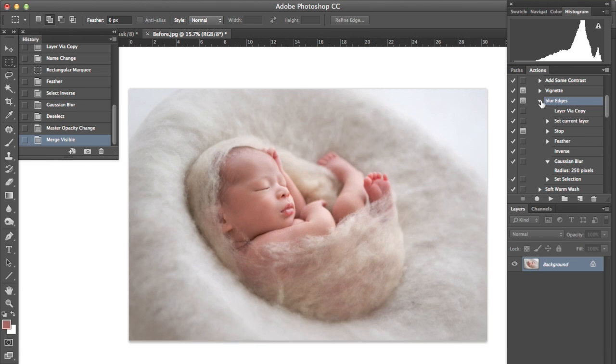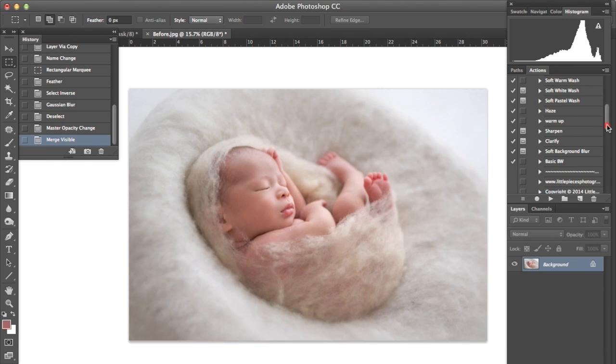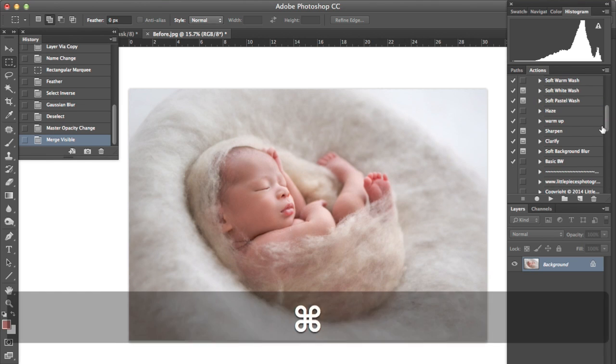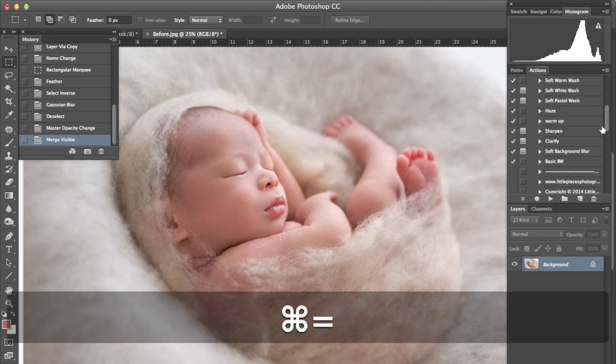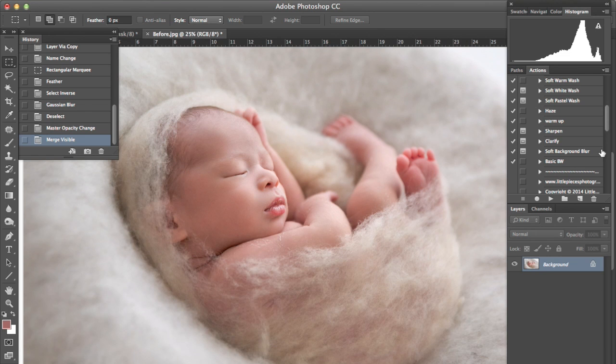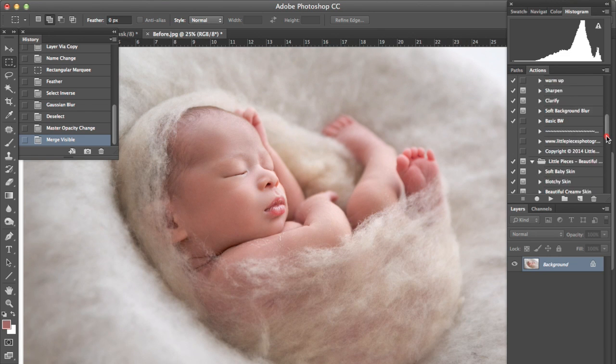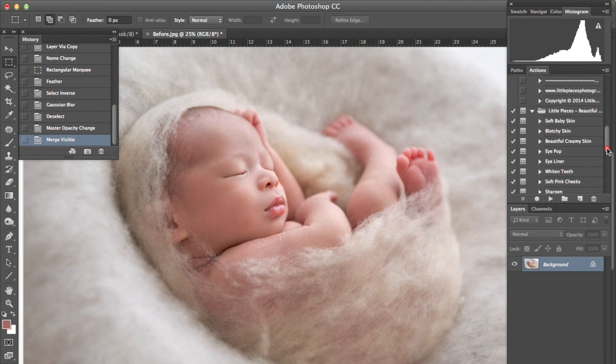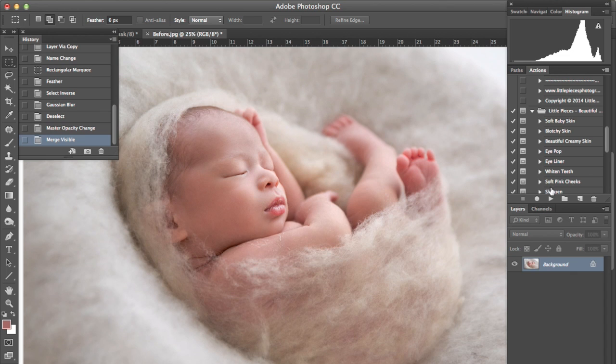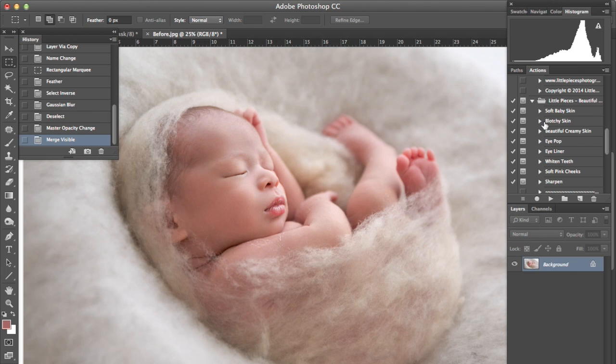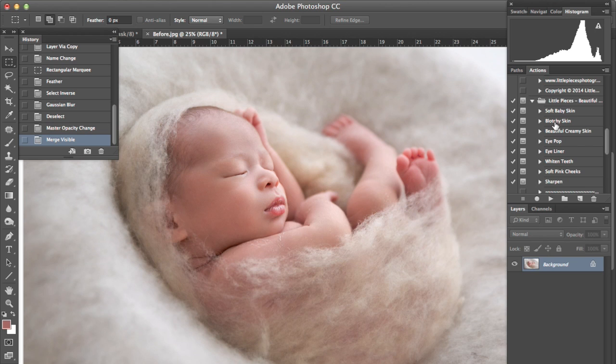And lastly, I don't think that I need to increase the pinkness of the baby's cheeks. And that action is included in both sets. And we don't need to whiten teeth, we just need to sharpen. And if this was a close-up image, I would definitely use the blotchy skin just to give it that beautiful even tone.